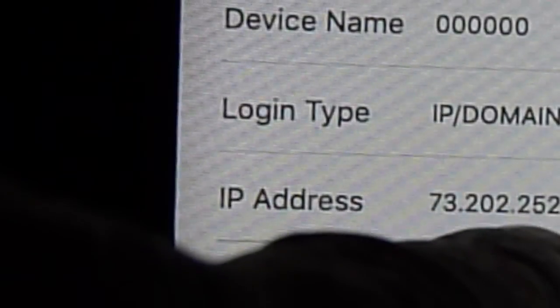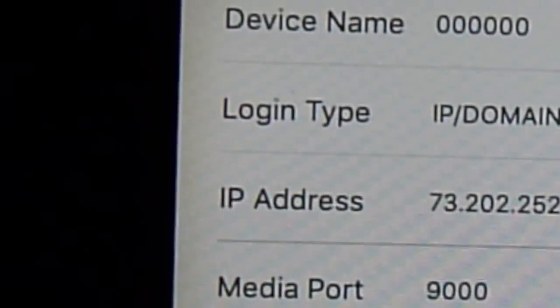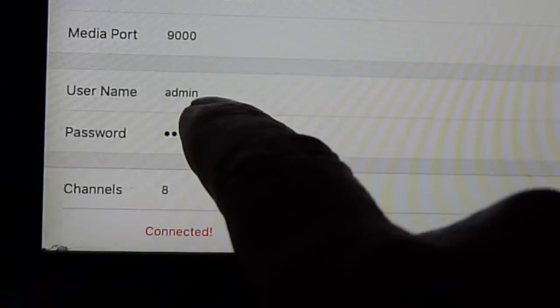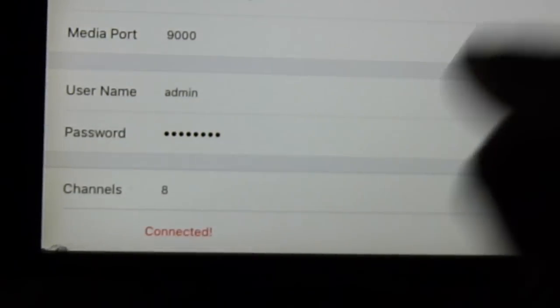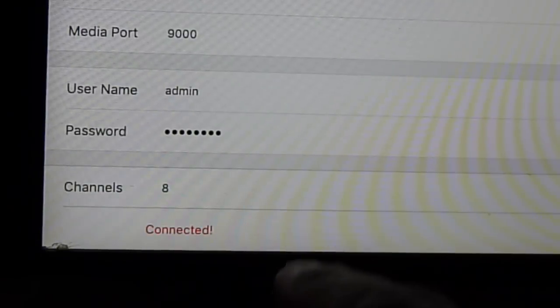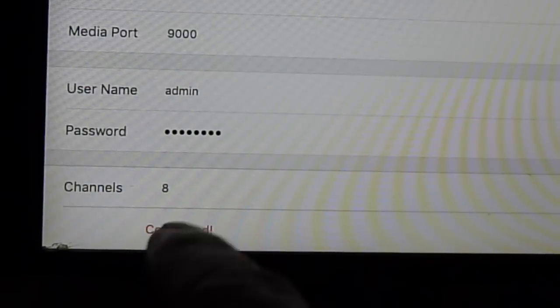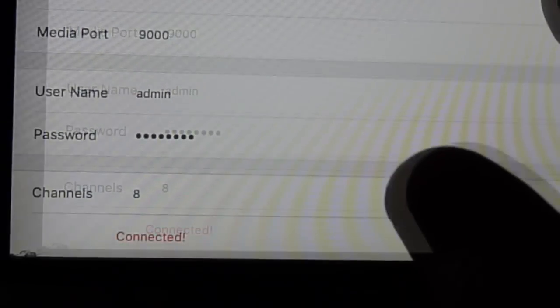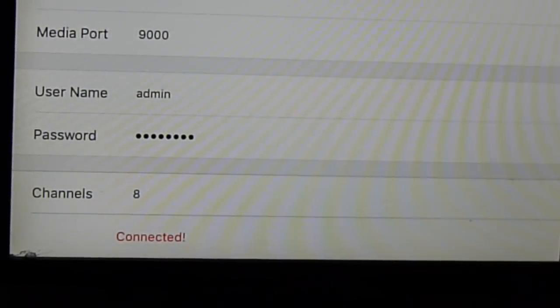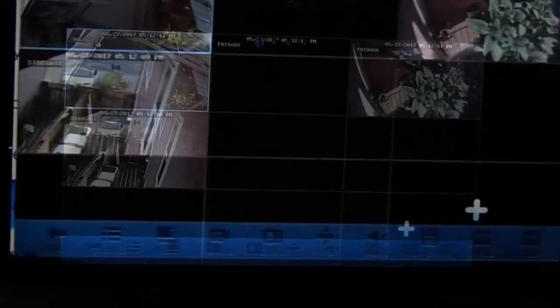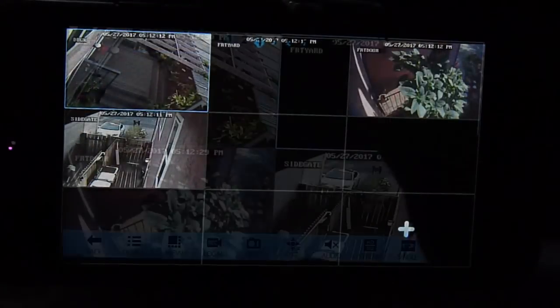The device name, 6-0. Login type, IP domain. The IP address here is from Comcast that give it to me to my house. User name, whatever the user name you use. And then the password. Right now it says connected. You save it. There you go.